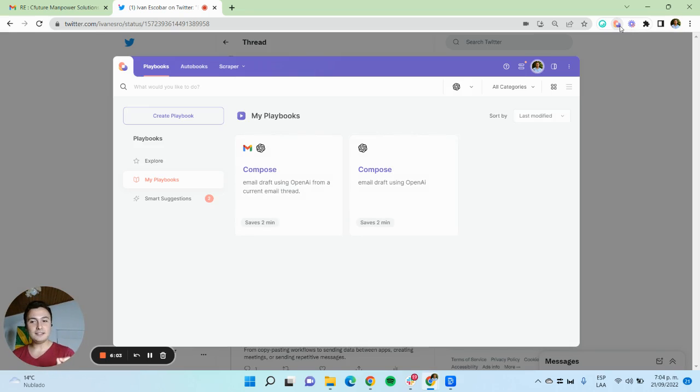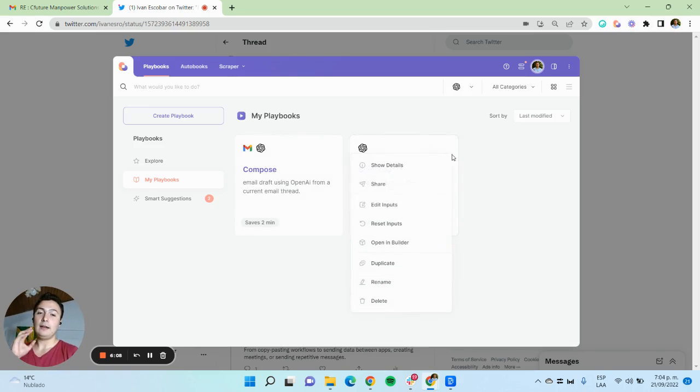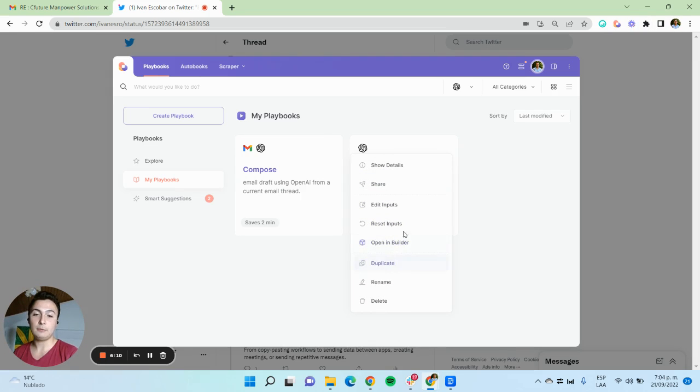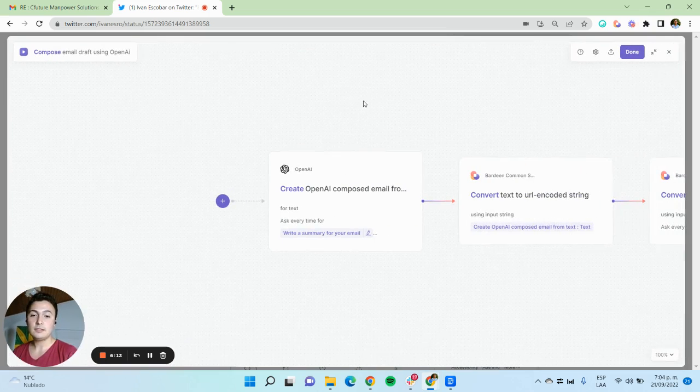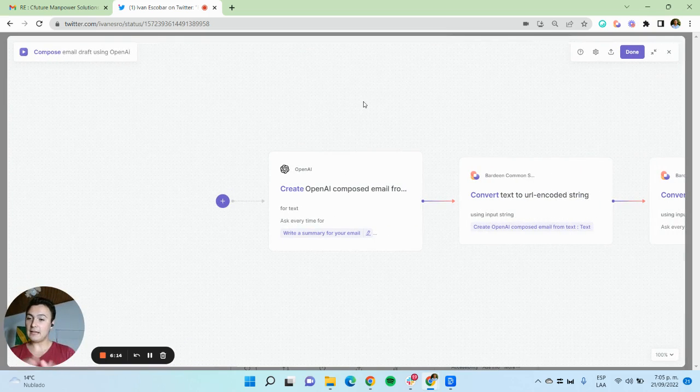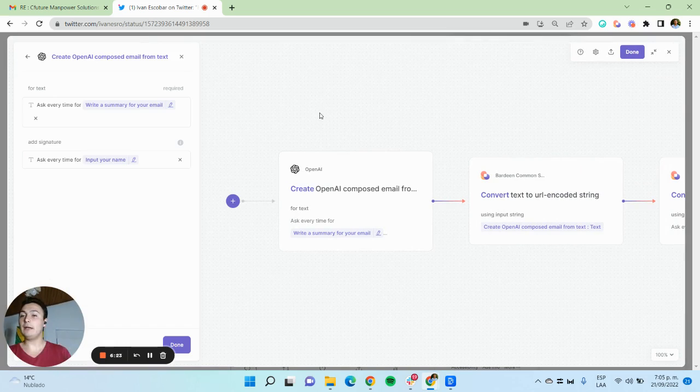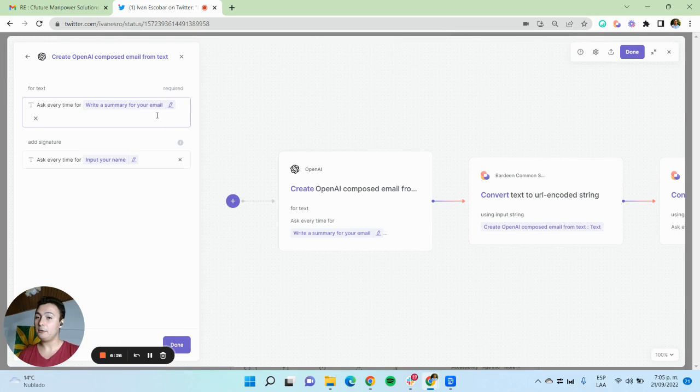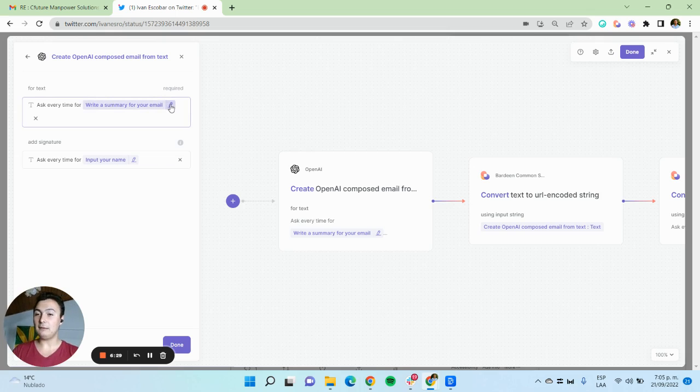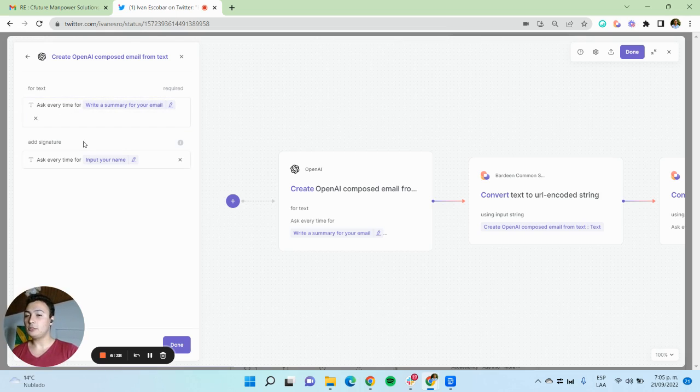This is not an easy playbook for beginners, but it is a very good one to learn about advanced actions in Bardeen. I'm going to show you in the builder how this was built. The first action is using OpenAI to create an email from a text, and the text is the summary that you will write. This is using ask me every time, so when I run it, I am asked. I write the summary and I also add my name for the signature.